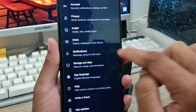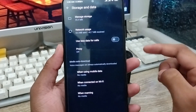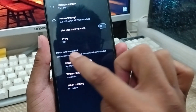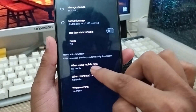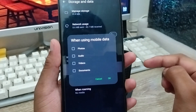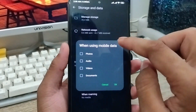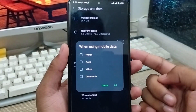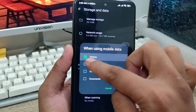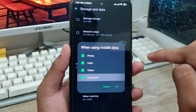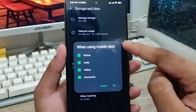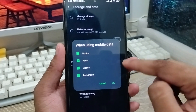Scroll down and find 'Chats and Data' — click on it. There are a lot of options. Find 'Media and Download' at the bottom. There are options here — when using mobile data, make sure to enable all of them: photos, audios, videos, and documents. If you enable all of these, everything will be downloaded automatically to your phone gallery when using mobile data.